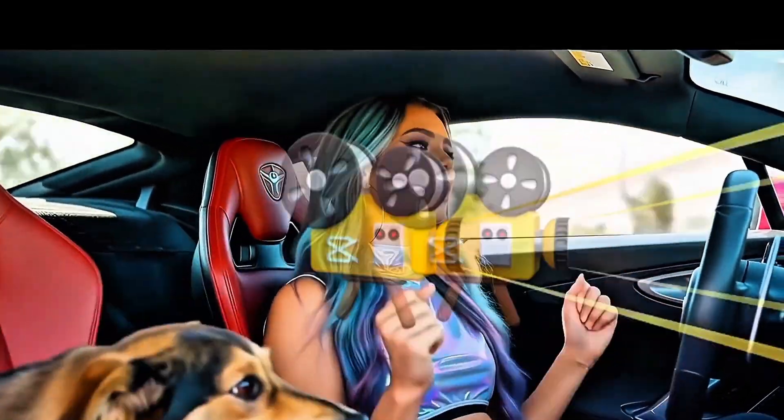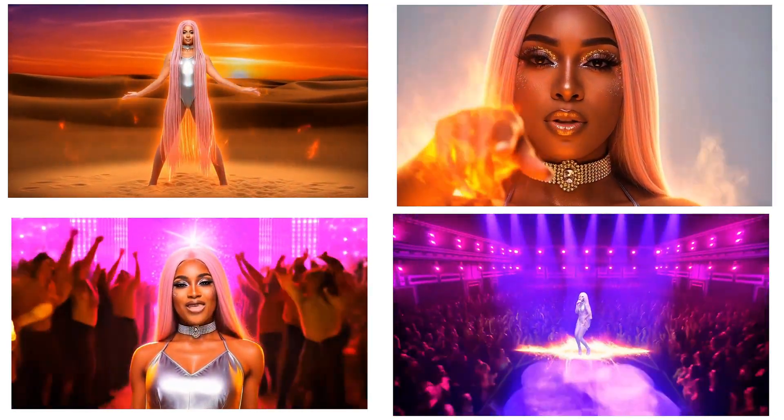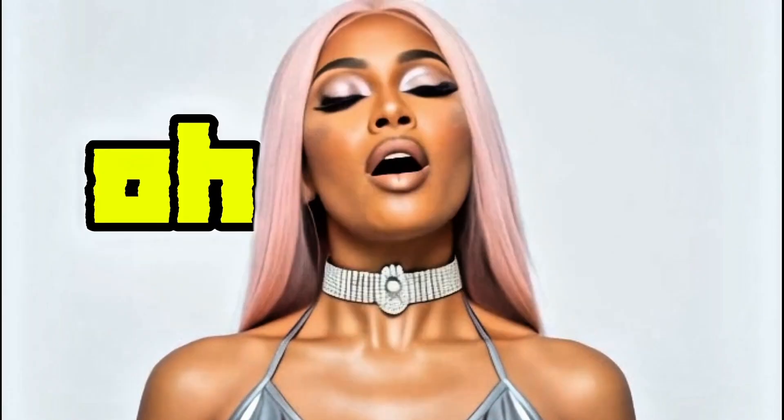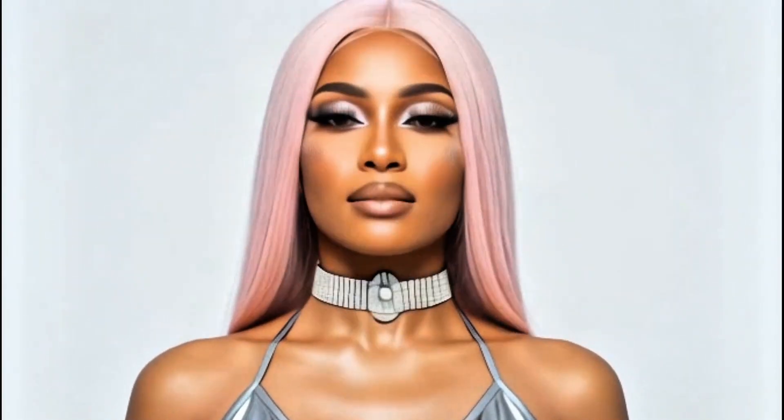Are you wondering how people are making those cool AI music videos that look super realistic? Well, you're in the right place. In this tutorial, I'm going to walk you through step by step how to create your own AI music video using just one image. We'll cover how to keep your character consistent throughout the video, how to perfectly lip sync the song to the visuals, and how to bring everything together into a professional-looking result — even if you're a complete beginner.